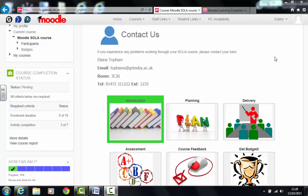Hello and welcome to this short video tutorial. My name is Elaine Topham and today I'm going to be explaining how you can set completion tracking on activities and resources within Moodle.